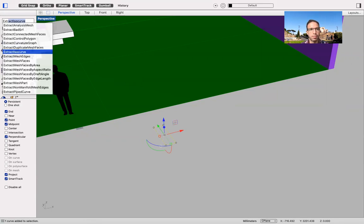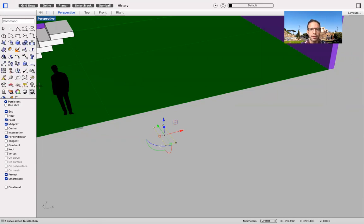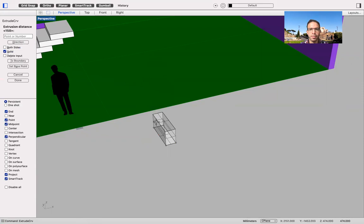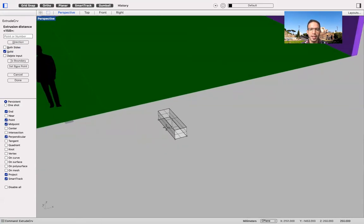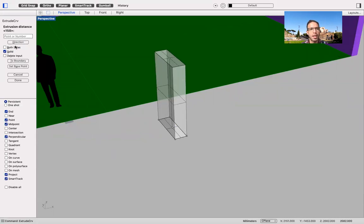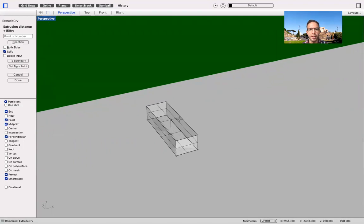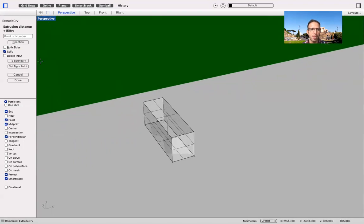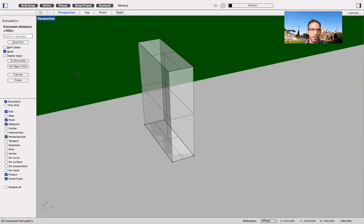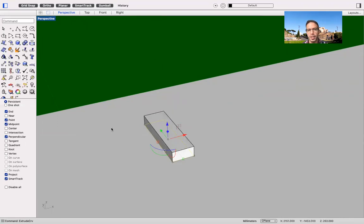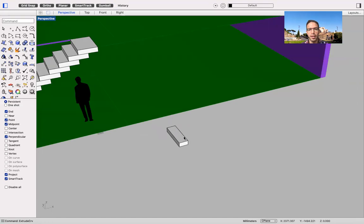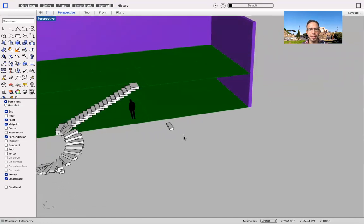So for the riser of my steps, of my stairs, I'm going to use something which is kind of standard, which is 150. Remember to tick the solid button, otherwise it's going to be just a group of surfaces, but we need something solid. 150 is fine. Let's enter this, and then I got my first step in place.